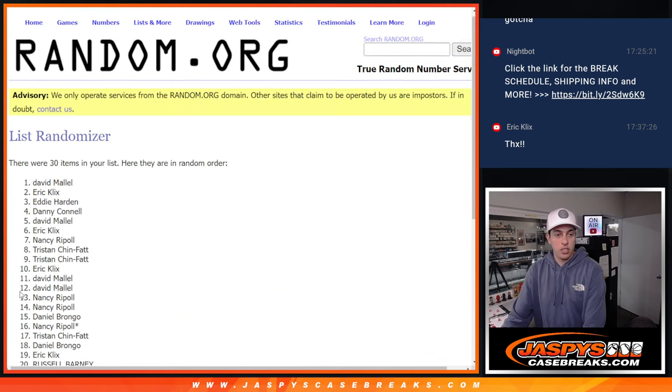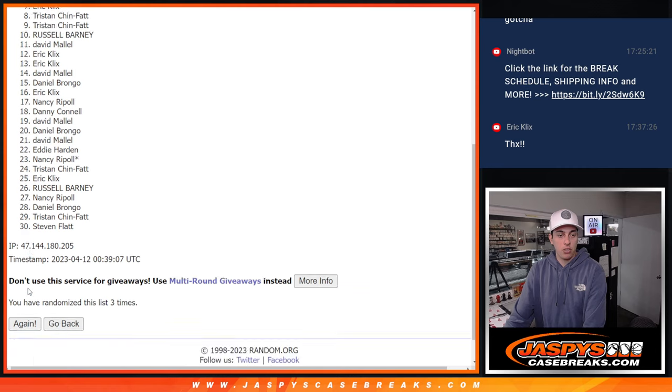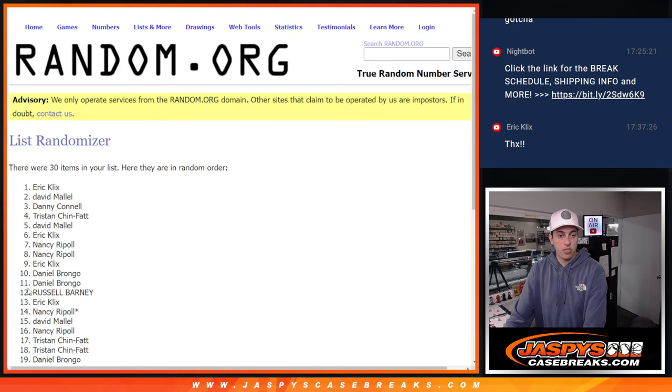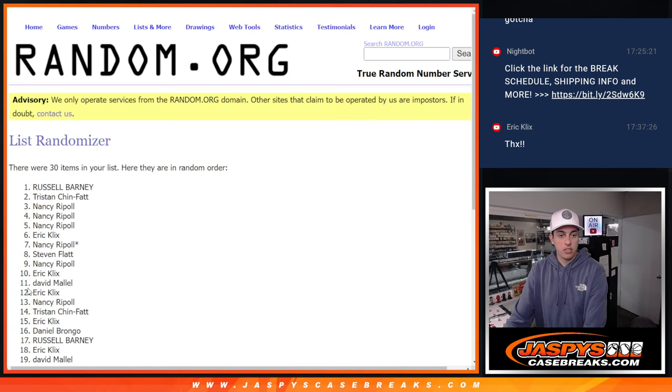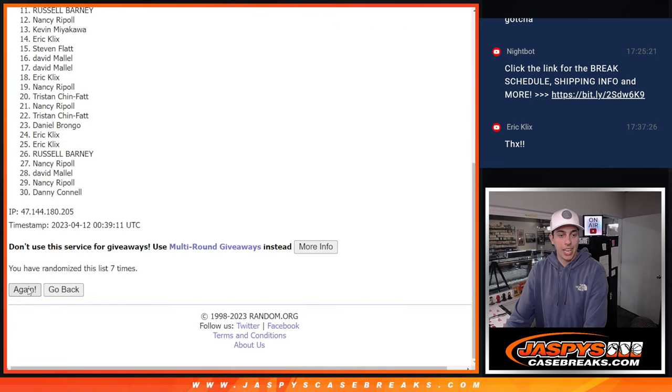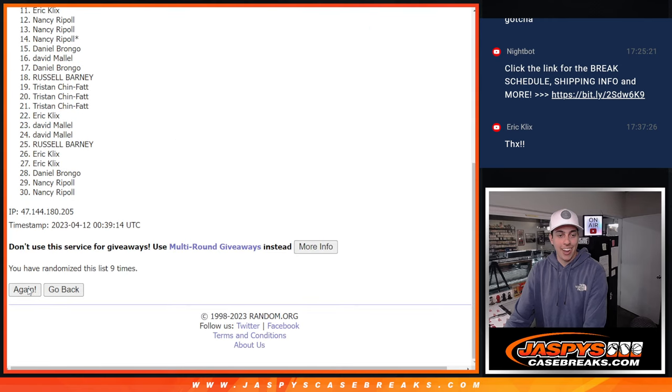Let's do it. One, two, three, four, five, six, seven, eight, and nine. Cool. All right.